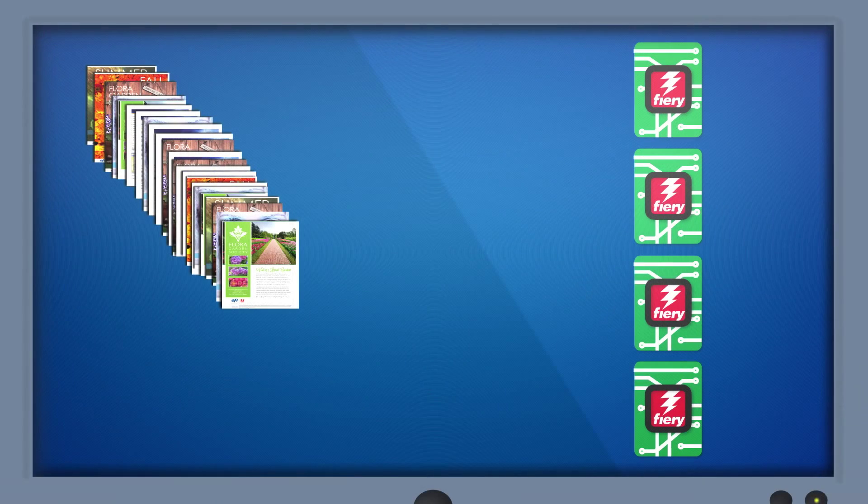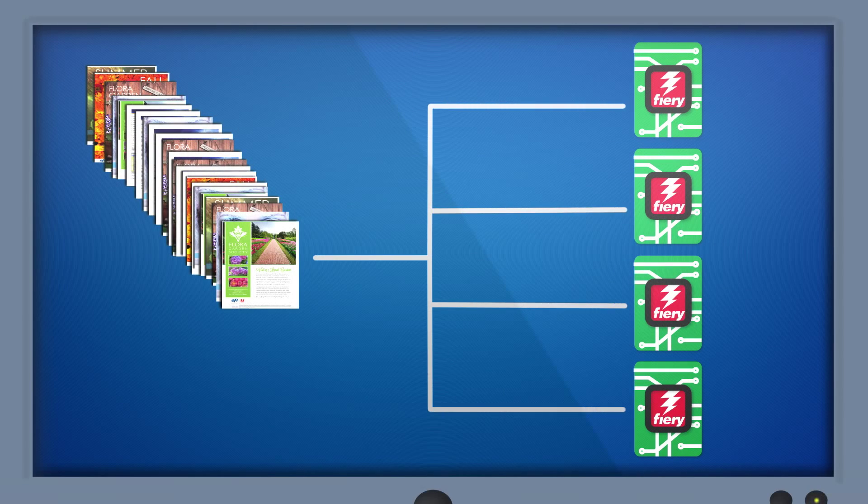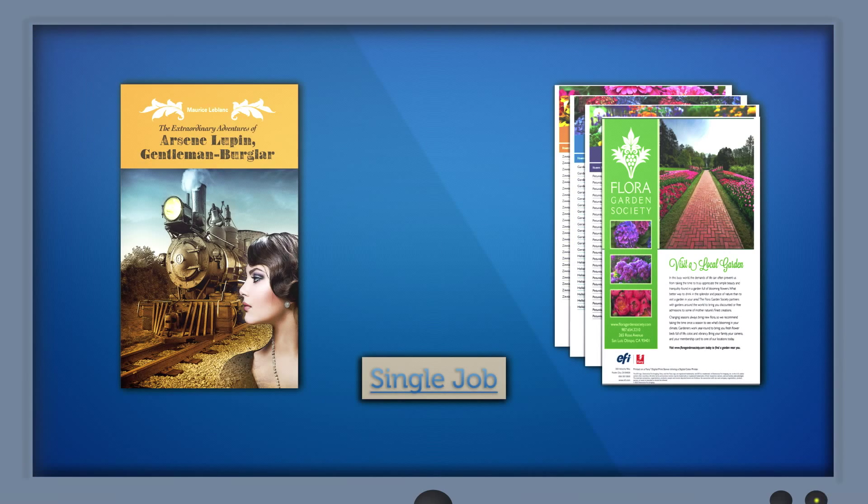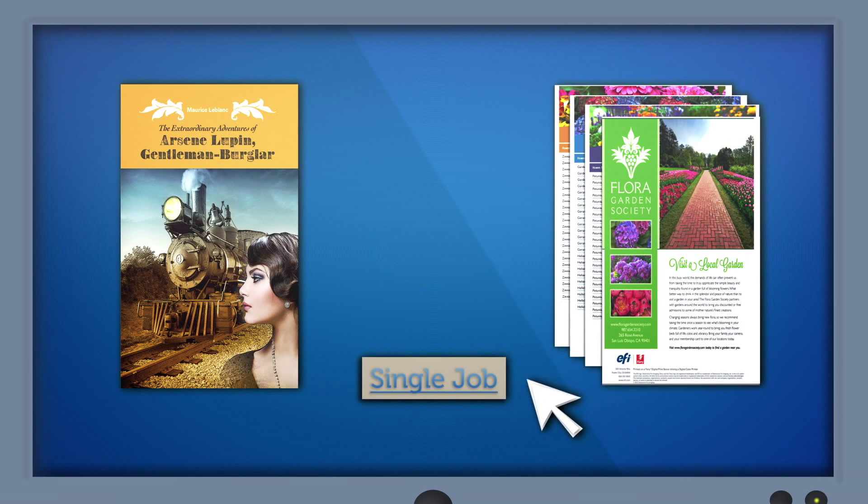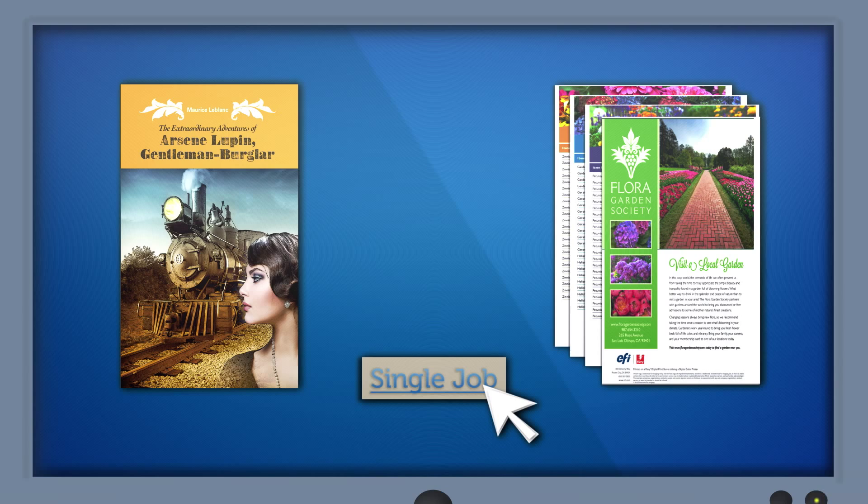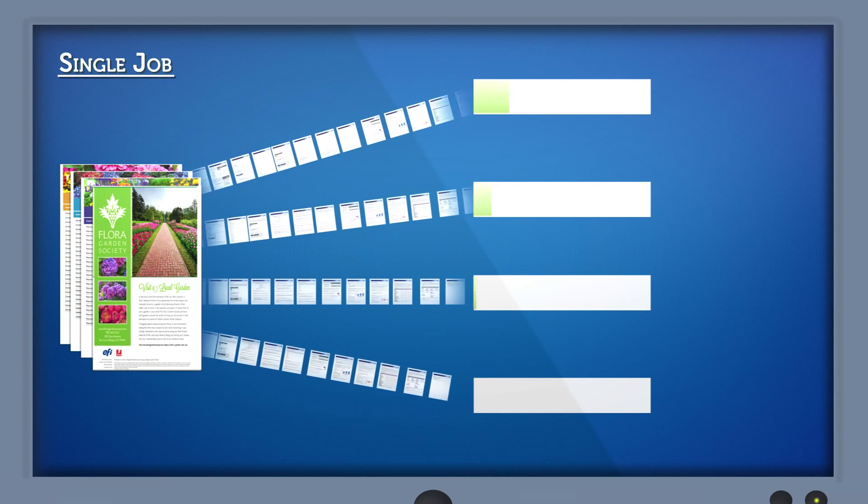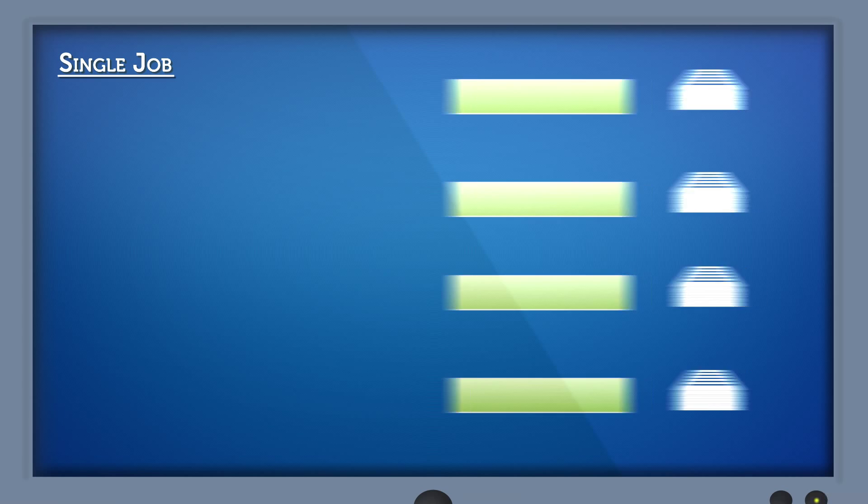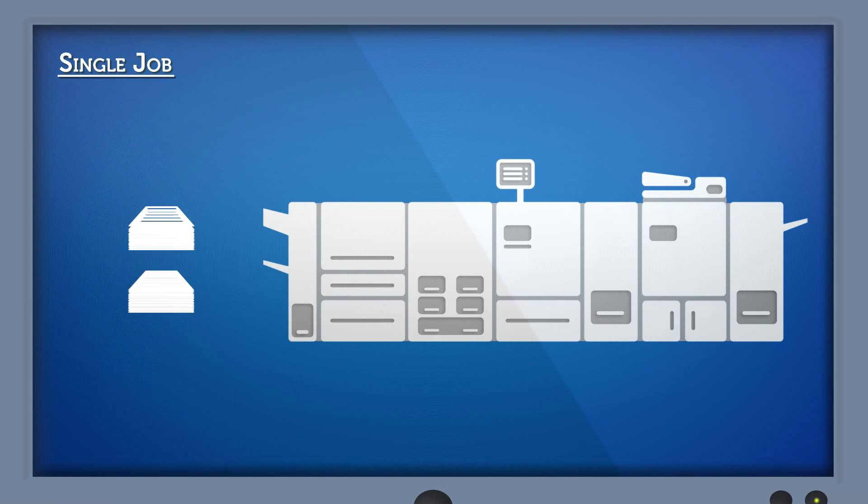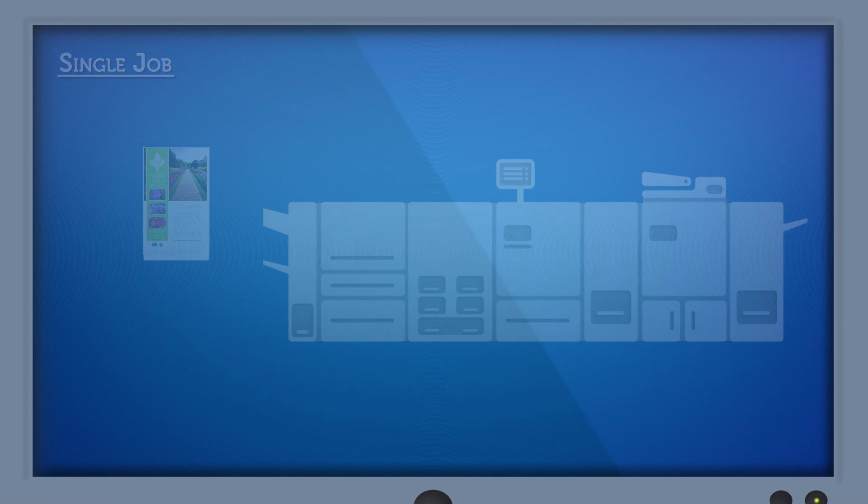Fiery HyperRip has two modes of processing that can use up to four rips simultaneously. For long jobs, like books or manuals, use the single job mode. HyperRip sends pages in one long job to four different rips for processing at the same time. It then recombines pages in the proper order for printing.